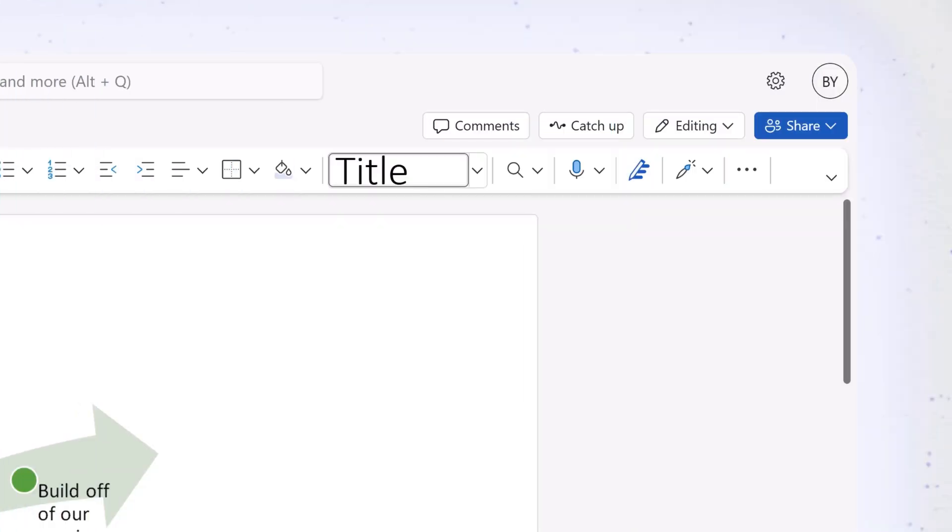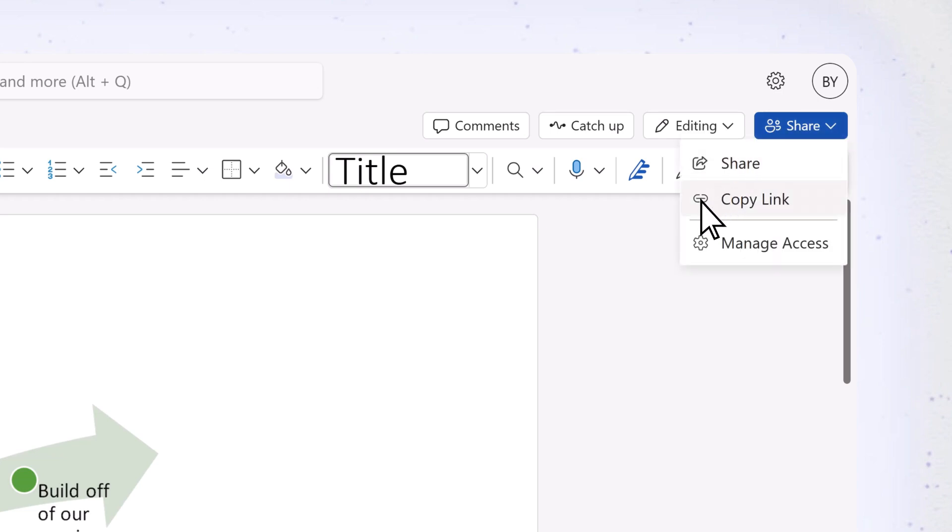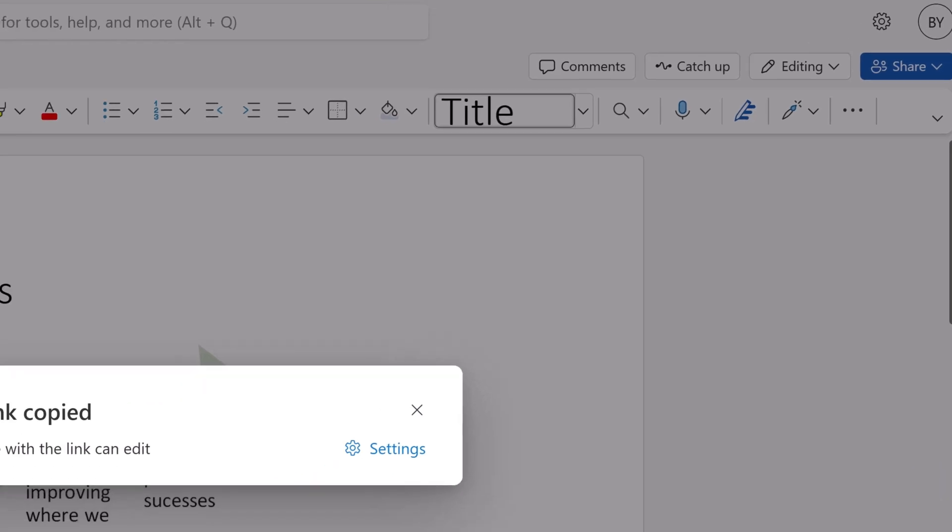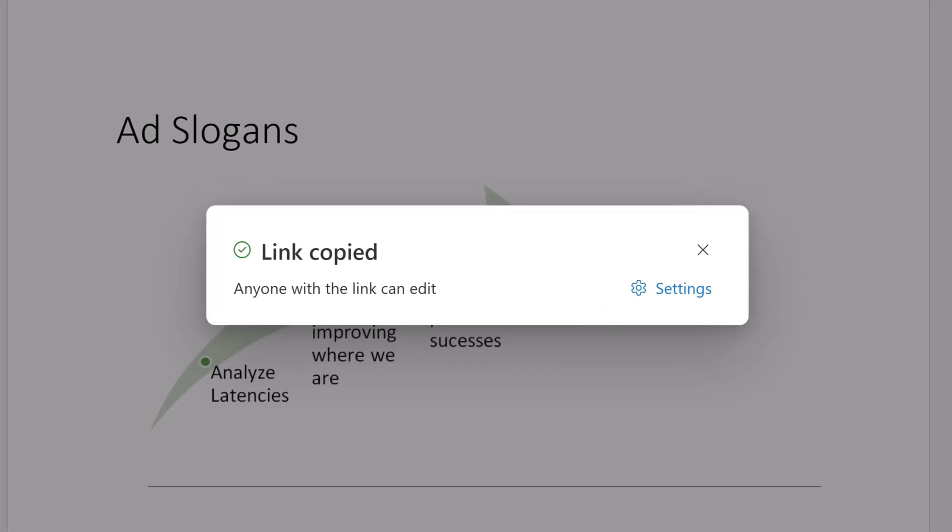To share a file in an email, chat, or message, select Share, then Copy Link. A link to the document is then saved to your clipboard.